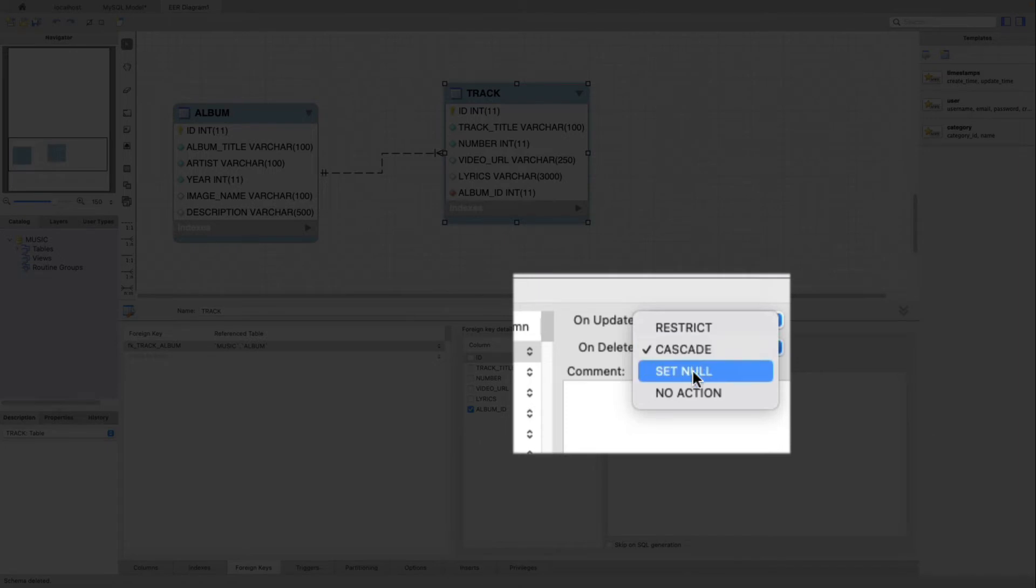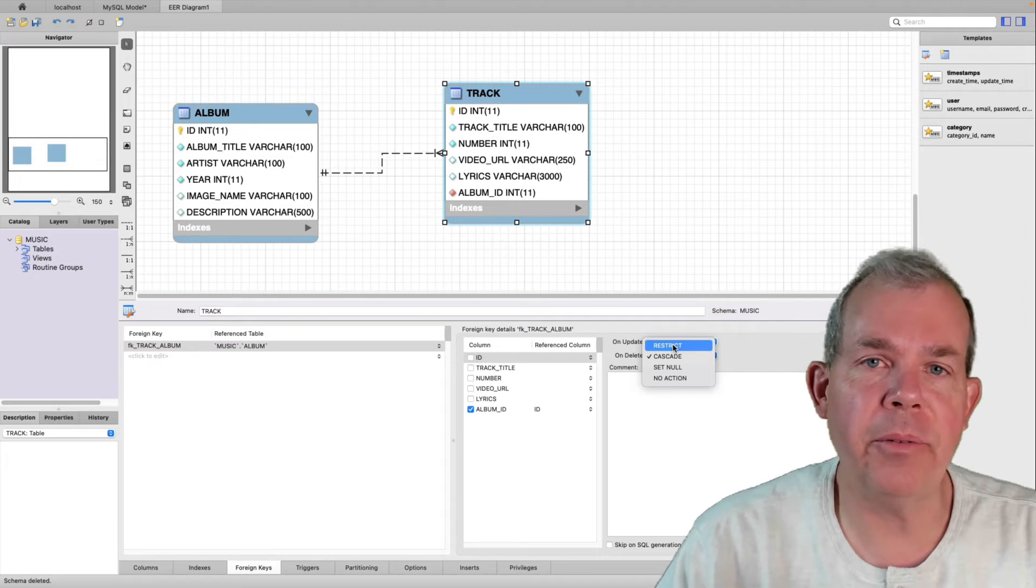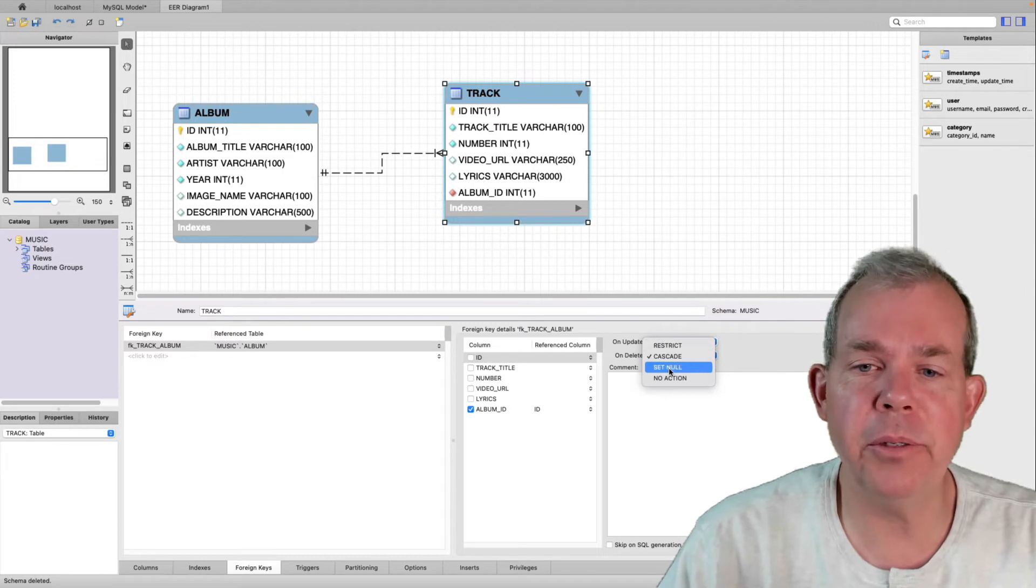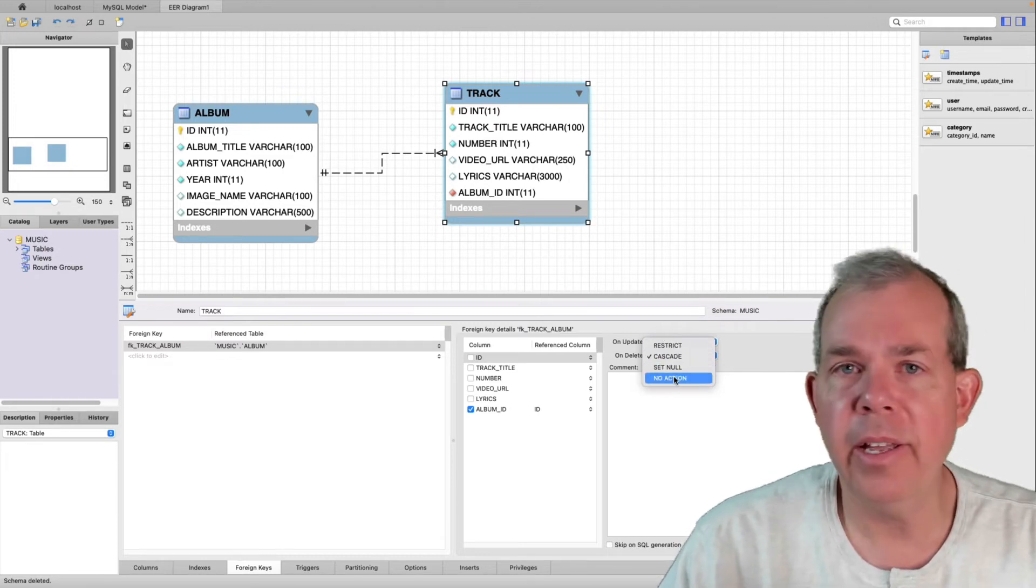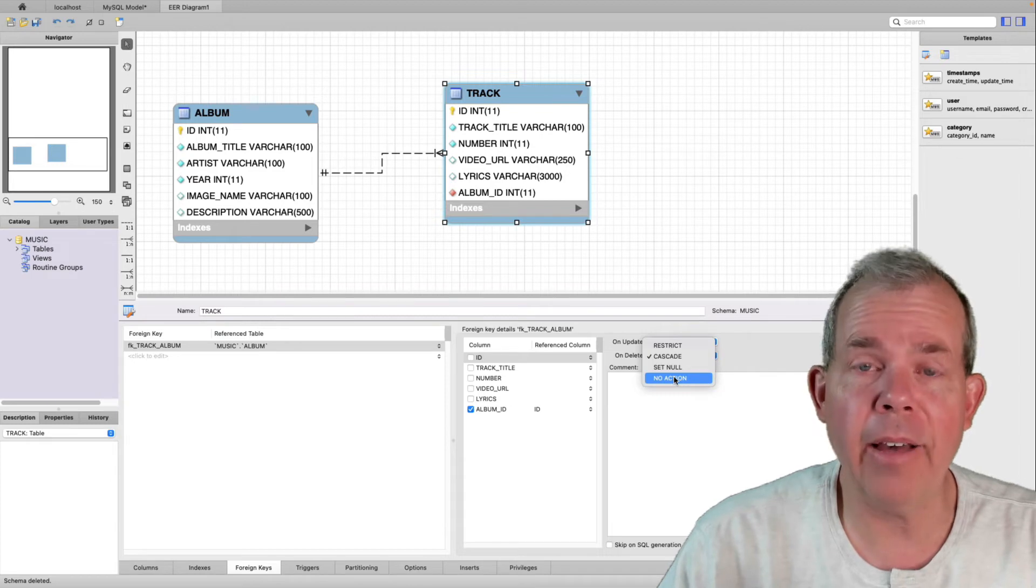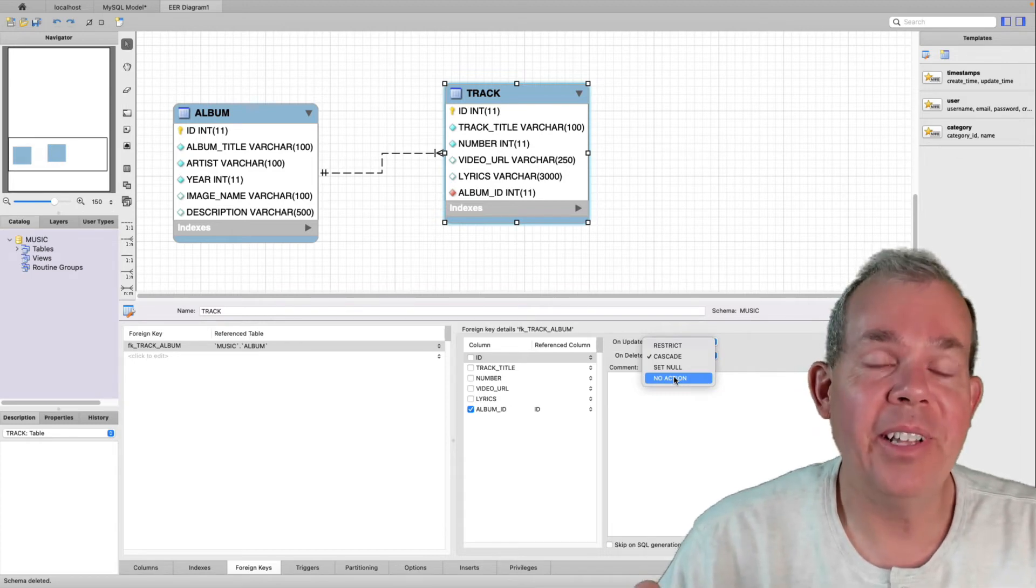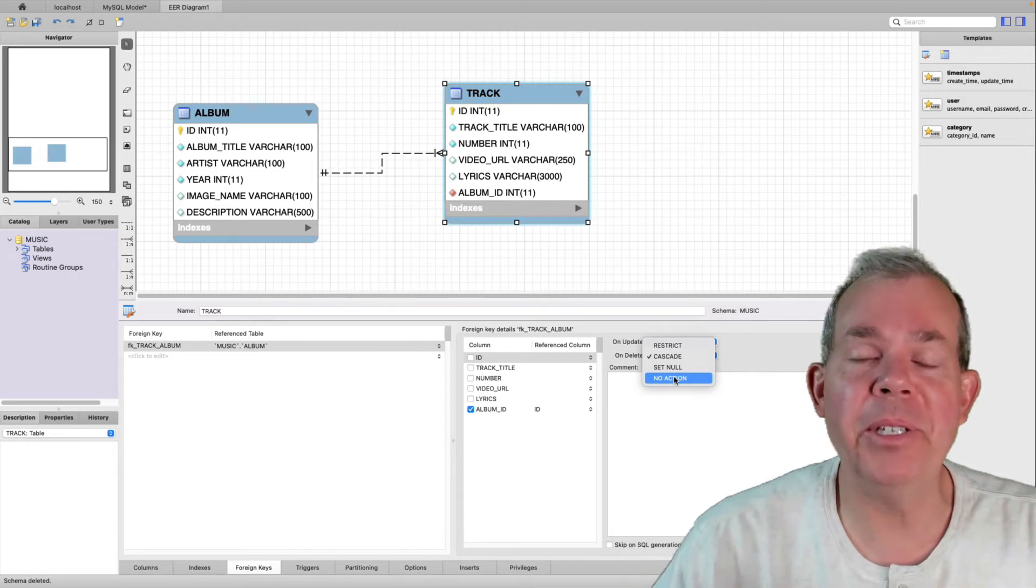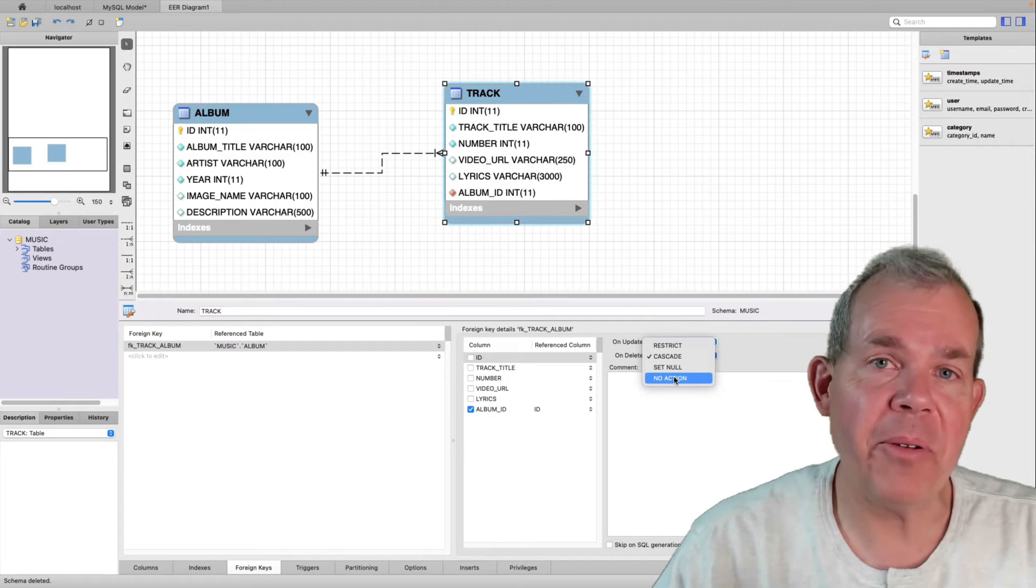You can see an option here called set null, which would put all of the foreign key values to a null value. That would kind of still leave them as an orphan. And the other one is restrict. And honestly, you have to look that up because I don't use that. I just use the two called cascade and no action as most of the needs that I have. So sorry for my ignorance, but you can tell me what restrict is in the comments if you know.